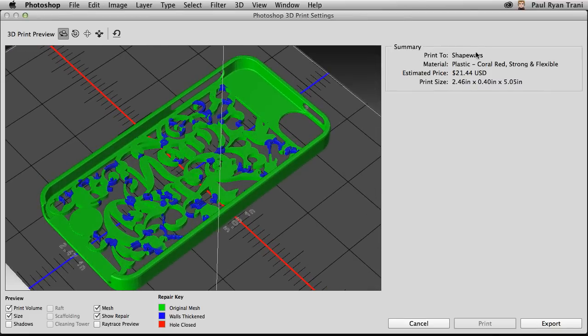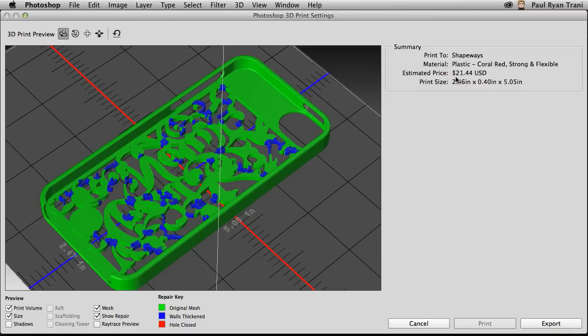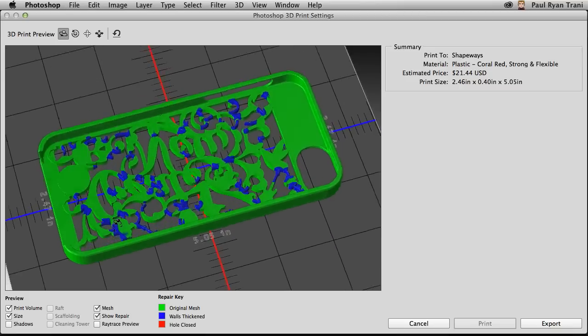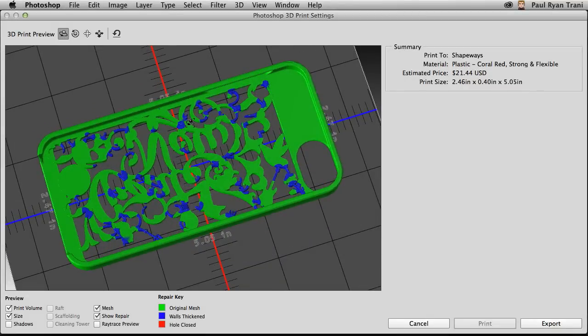And here you get the representation again as well. And right over here, a little summary of how much it will cost. Around $20 for this plastic case. That's all based on the amount and type of material you use. But you can easily see that it thickened all of these walls so it will be a successful print. All I need to do is click export.